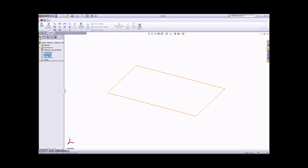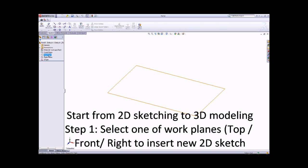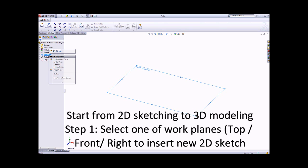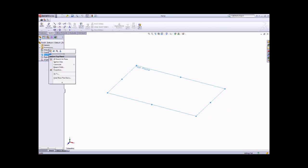Please look at the 2D sketch, because when you start your 2D sketch, you need to select one of the work planes. We have three work planes: Top, Front, and Right. It is the third angle projection. So you can choose one of the work planes to start your 2D sketch.